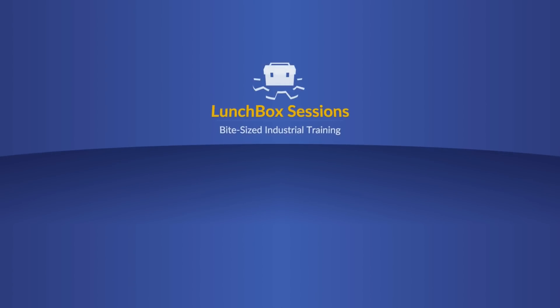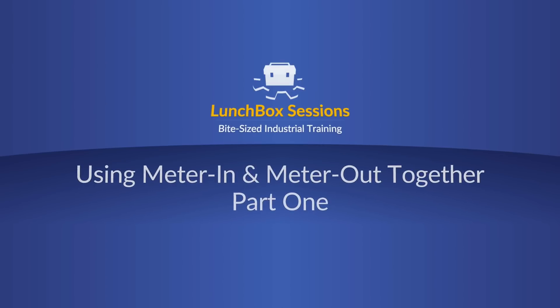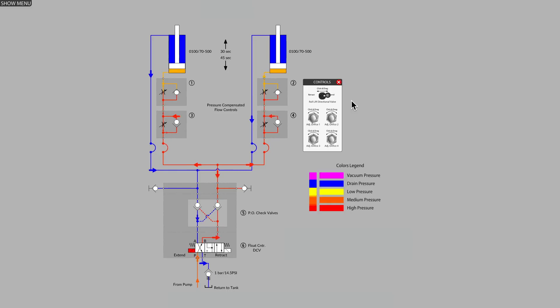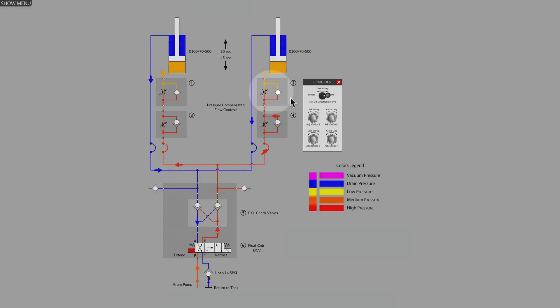Welcome to Lunchbox Sessions, bite-sized industrial training. Hello, it's Carl here from lunchboxsessions.com.